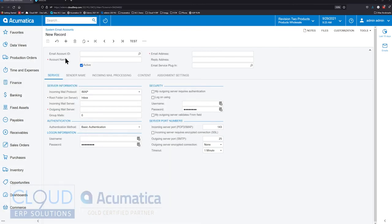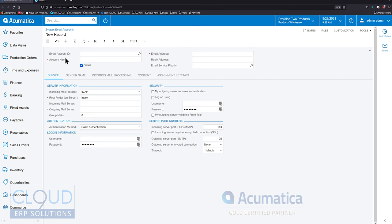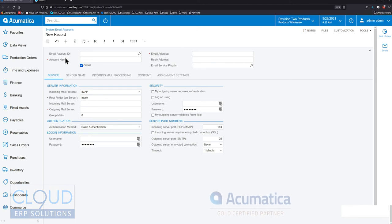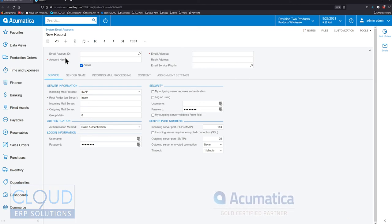SendGrid is a product that allows you to send out messages through their platform. The benefits to SendGrid is functionality such as tracking. When sending out messages, there are a few features that are very important.